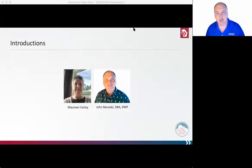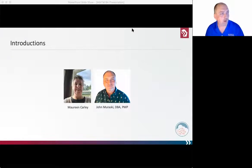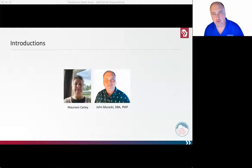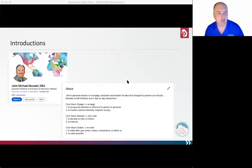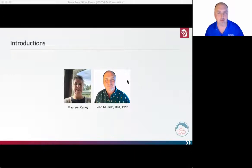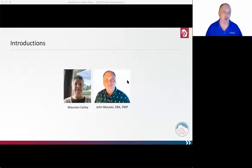Hi, everybody, and thank you for that introduction, Maureen and Mariah. We're going to talk today about charting your career: business analyst to IT leader. I'm John Murawski. Maureen really touched on it — there is so much going on in the world right now. Technology has been at the forefront of that.